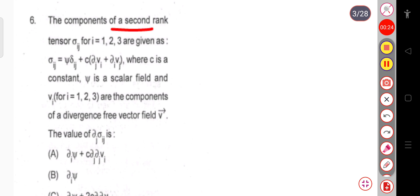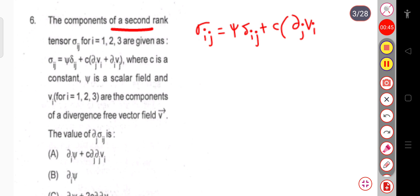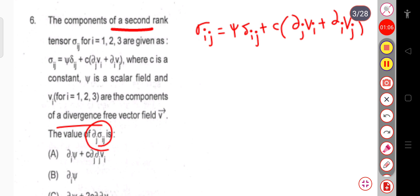The components of a secondary tensor σᵢⱼ for i = 1, 2, 3 are given as σᵢⱼ = ψδᵢⱼ + c(∂ⱼvᵢ + ∂ᵢvⱼ), where c is a constant, ψ is a scalar field, and vᵢ for i = 1, 2, 3 are the components of a divergence-free vector field v. We have to calculate ∂ⱼσᵢⱼ.